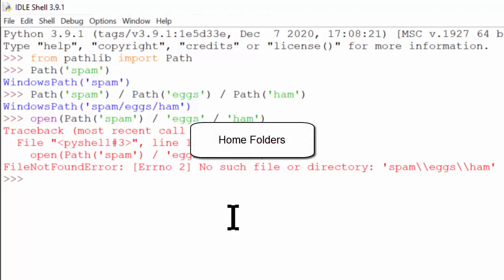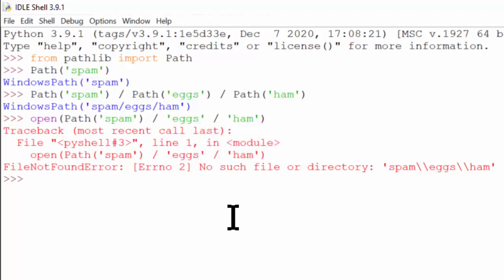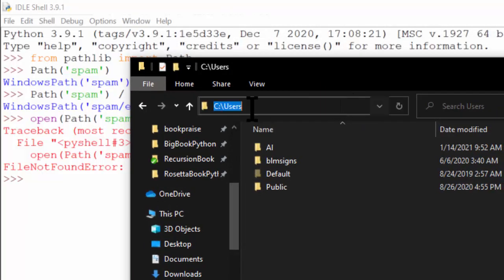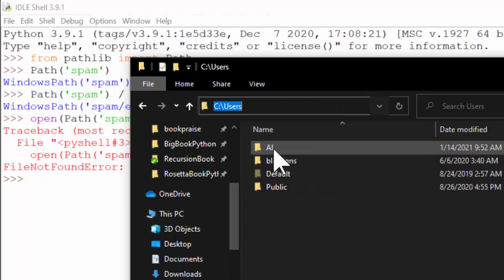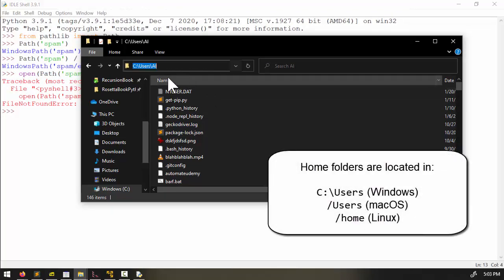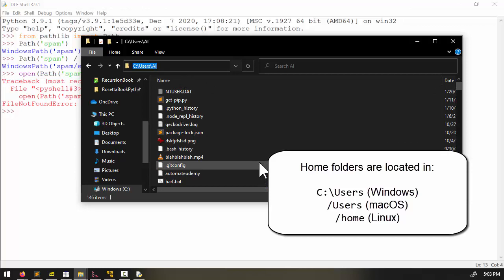Another concept in file systems is that all users have a folder called their home folder or home directory. This is for a user's own files on their computer. Most computers can have multiple users, and we don't necessarily want every user having file access to all the other users' own files, so we separate these by putting them into a user's home folder. On Windows, the home folders are all located inside C colon slash users. On Mac, all the home directories are in the slash users folder, and on Linux, all the home folders are in the slash home folder.